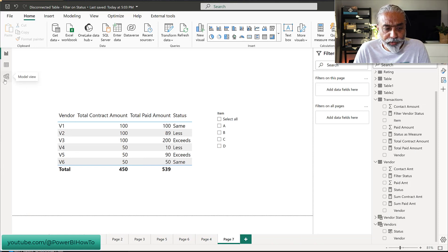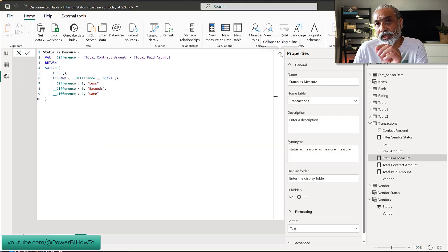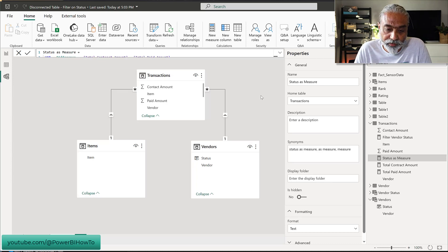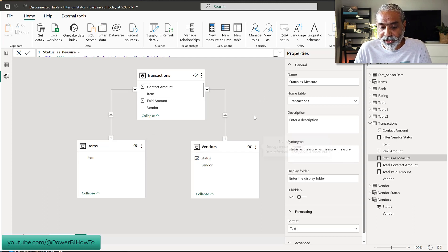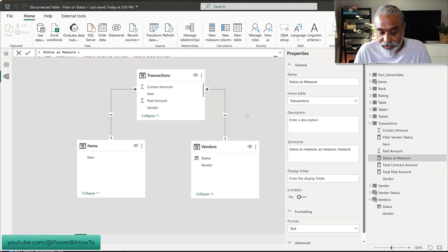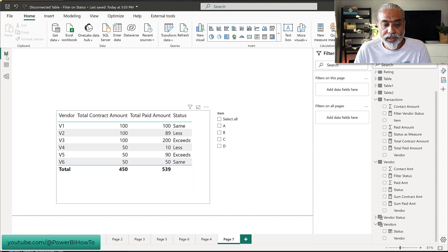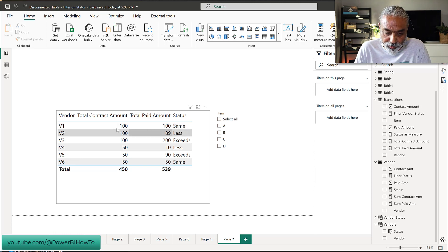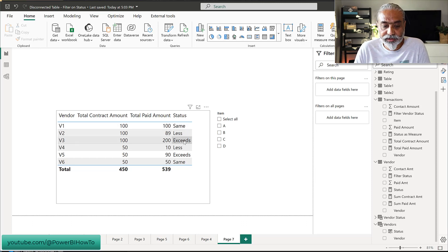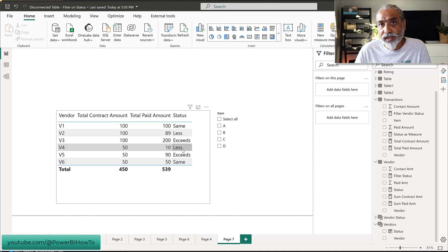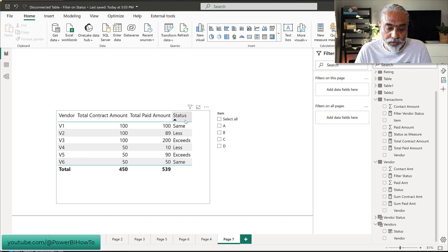What I have here is a very simple model. This was posted on the Power BI community forum, which triggered this video. It's a simple transaction table where items and vendors are just a standard data model. The ask is simple: look at the vendors — there is a total contract amount and total paid amount in the transaction table. If the paid amount is more than the contract amount, the status is 'Exceeds'; if it is the same, then 'Same'; otherwise 'Less'. The ask is the ability to filter on these statuses.